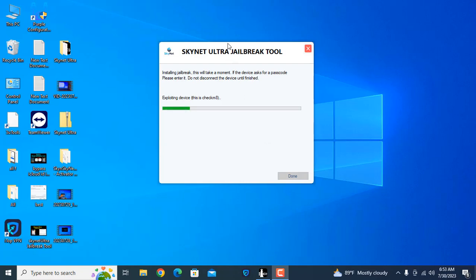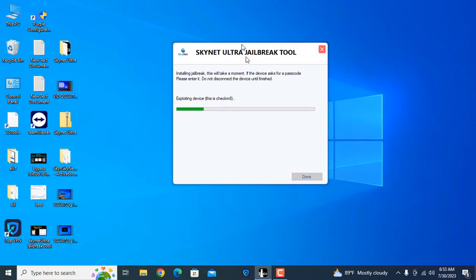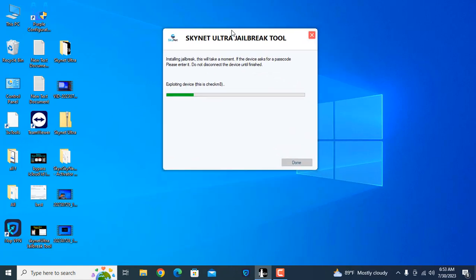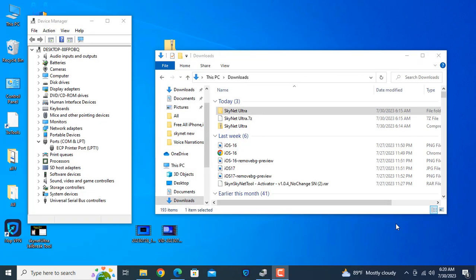Welcome back to another tutorial. In this video we are going to talk about how to fix this issue when trying to jailbreak and how to jailbreak iOS up to iOS 16.6 with Skynet Ultra and how to bypass totally free of cost for everyone.